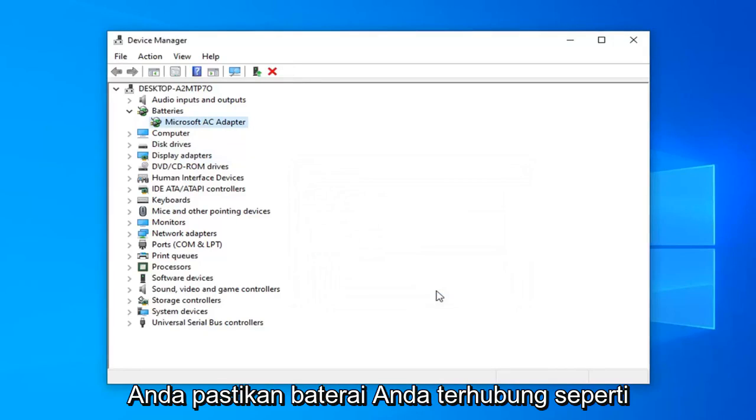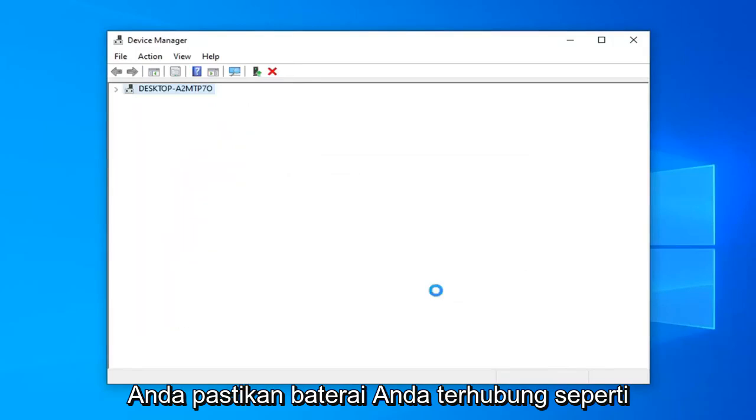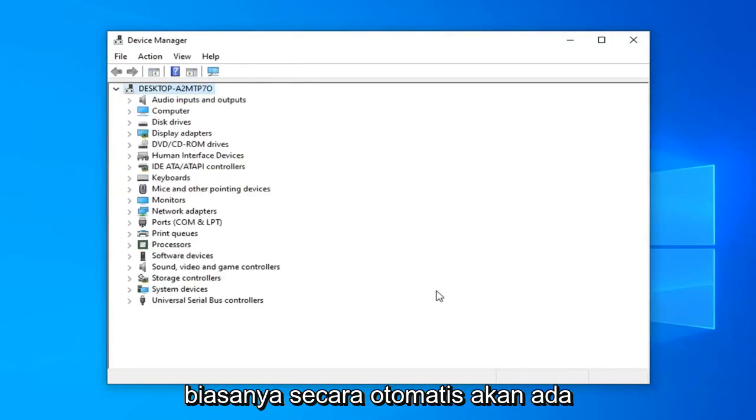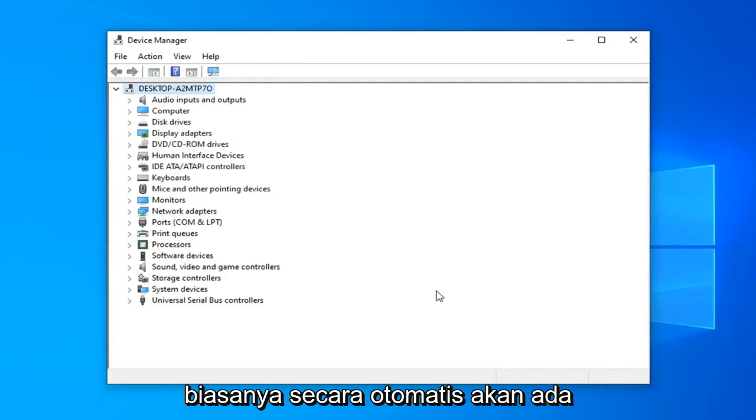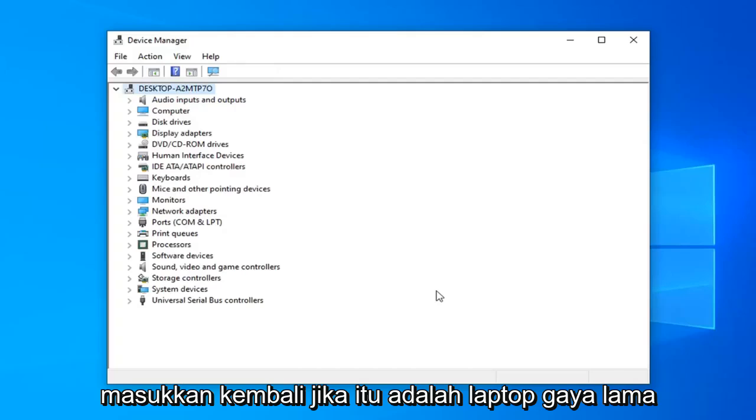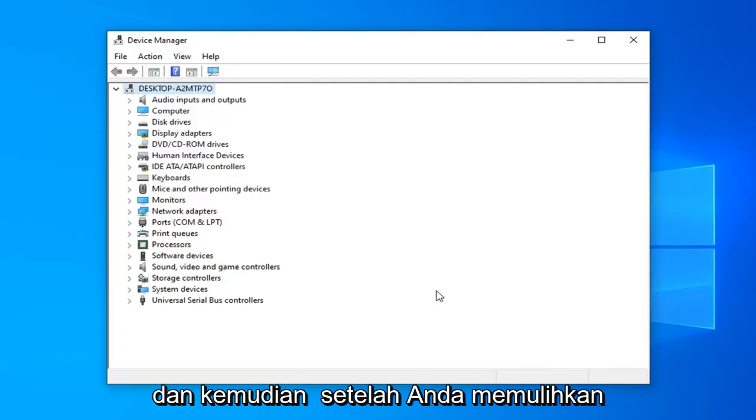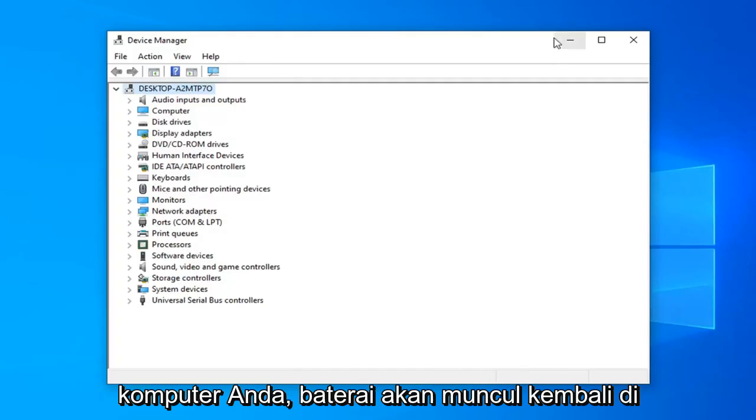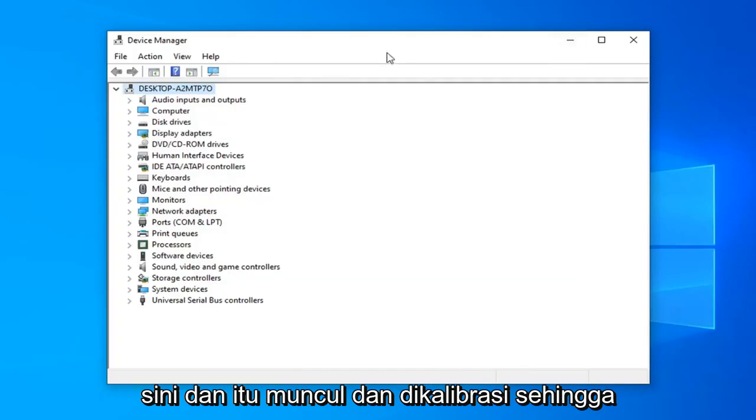Restart your computer. Make sure your battery is hooked up as it normally is. It should automatically be in your computer or if you popped it out pop it back in if it's an older style laptop. And then once you restart your computer the battery should reappear here and it should have been calibrated.